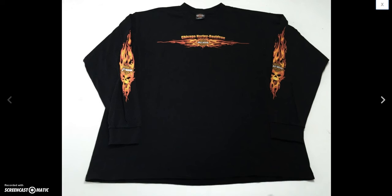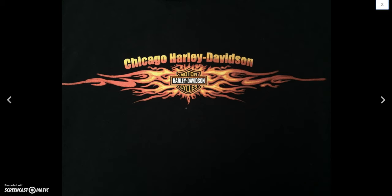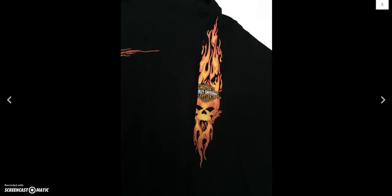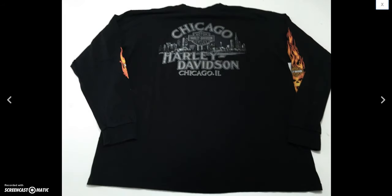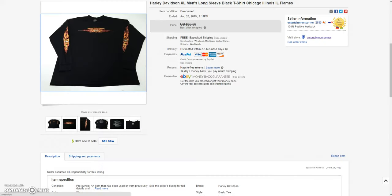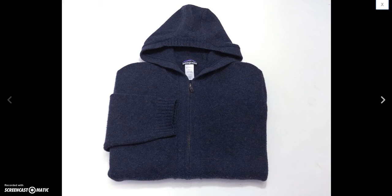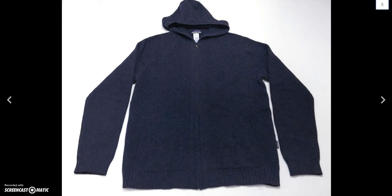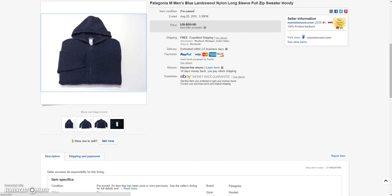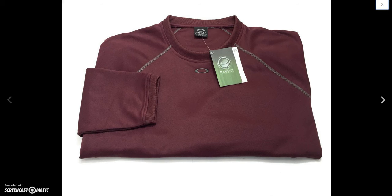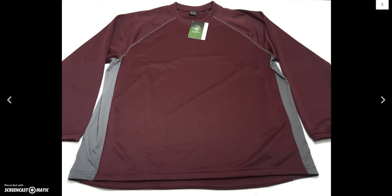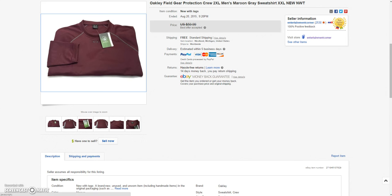And then this long sleeve Harley Davidson t-shirt with the flames on it. Pretty cool shirt from Chicago. Ended up selling that for a best offer of $25. And then this Patagonia lames wool long sleeve hoodie. Full zip. Took a best offer of $40 on that. Sold within a few days of listing. And then next is this new with tags Oakley crew neck sweatshirt. I got this when I was on vacation in Florida back in May. Just finally sold it for a best offer of $37.